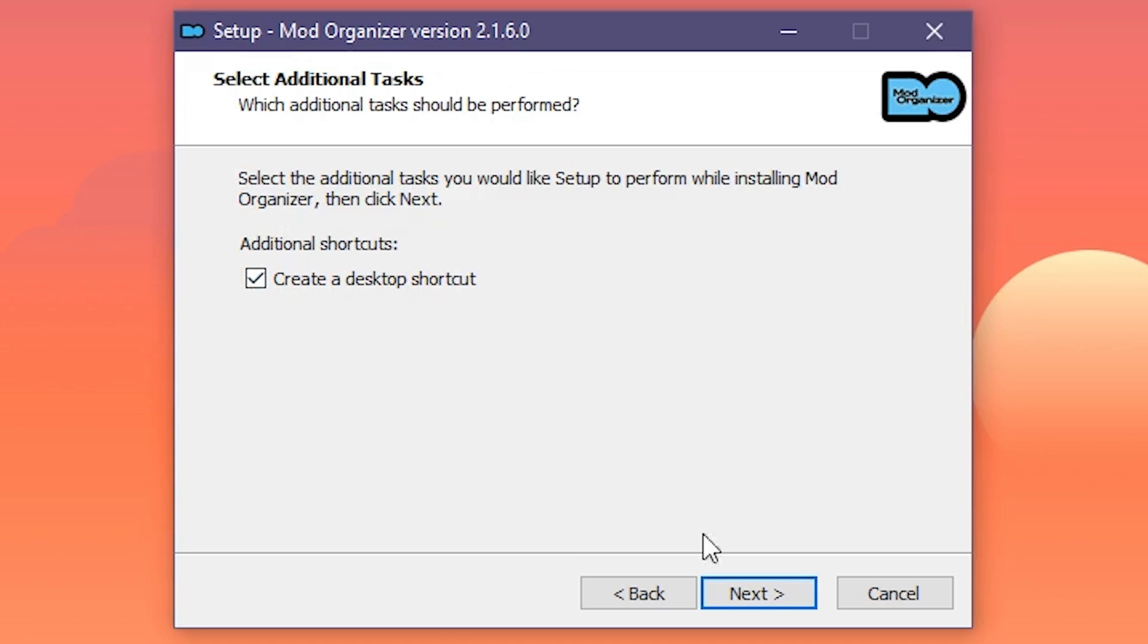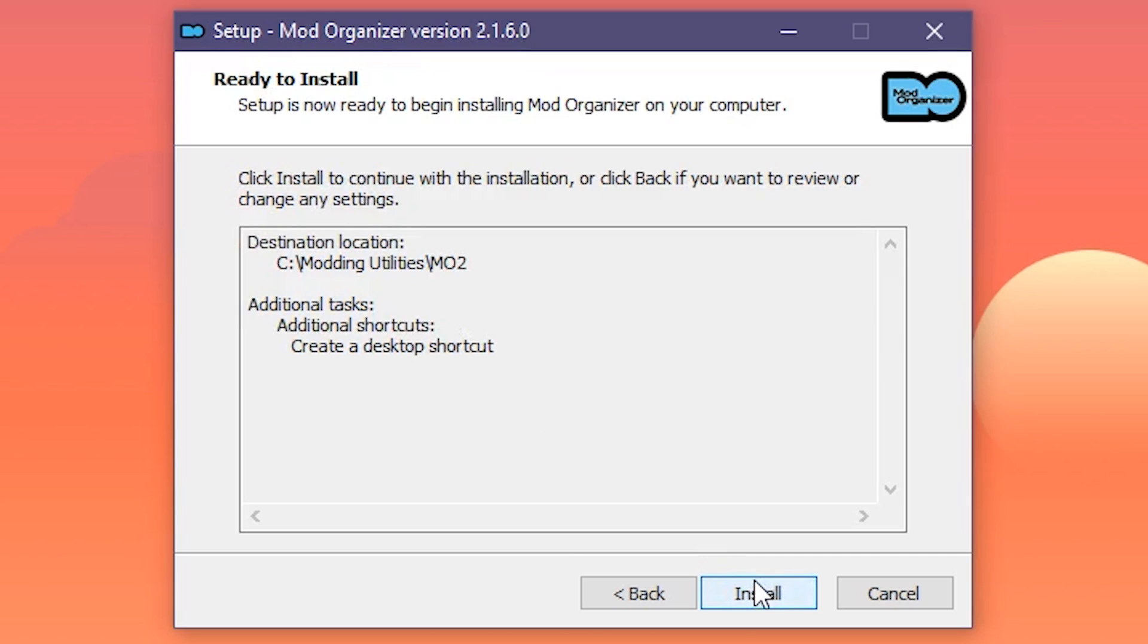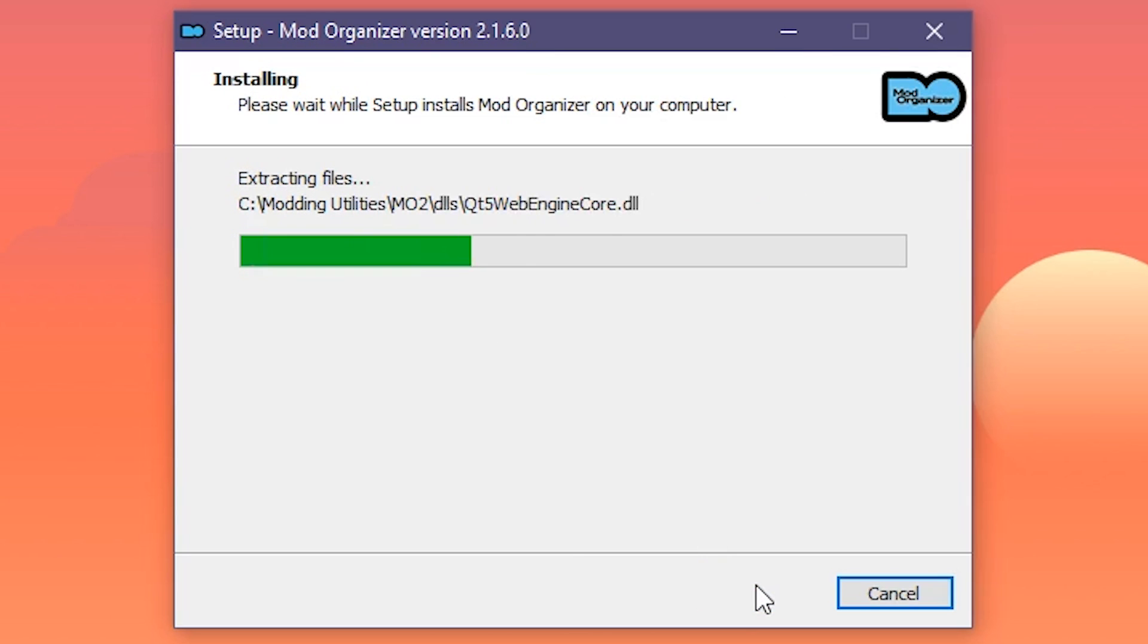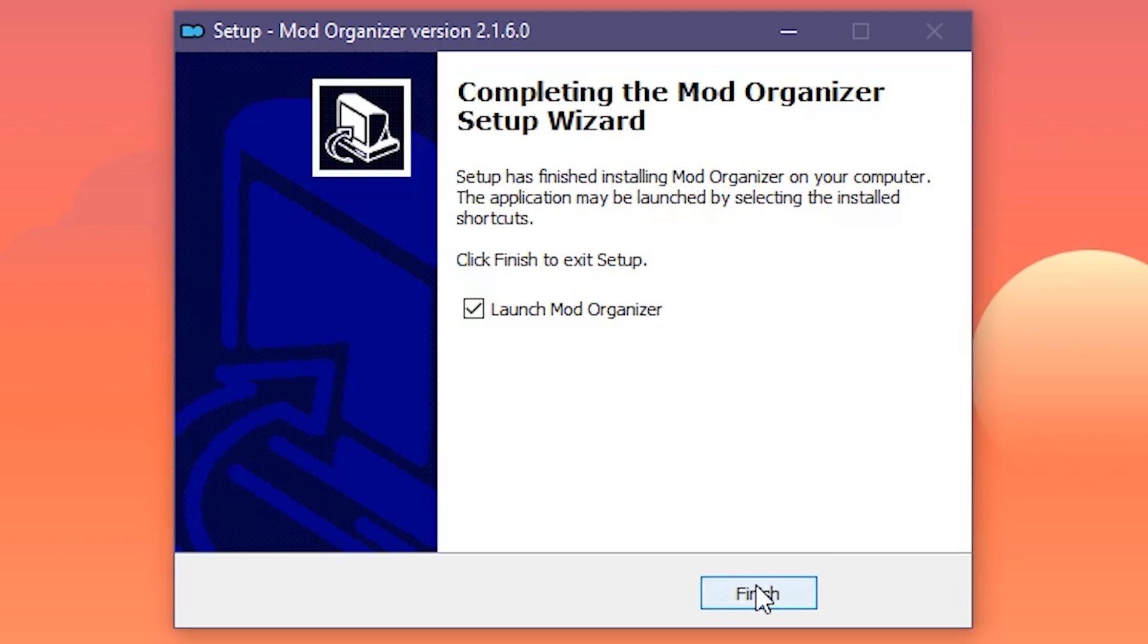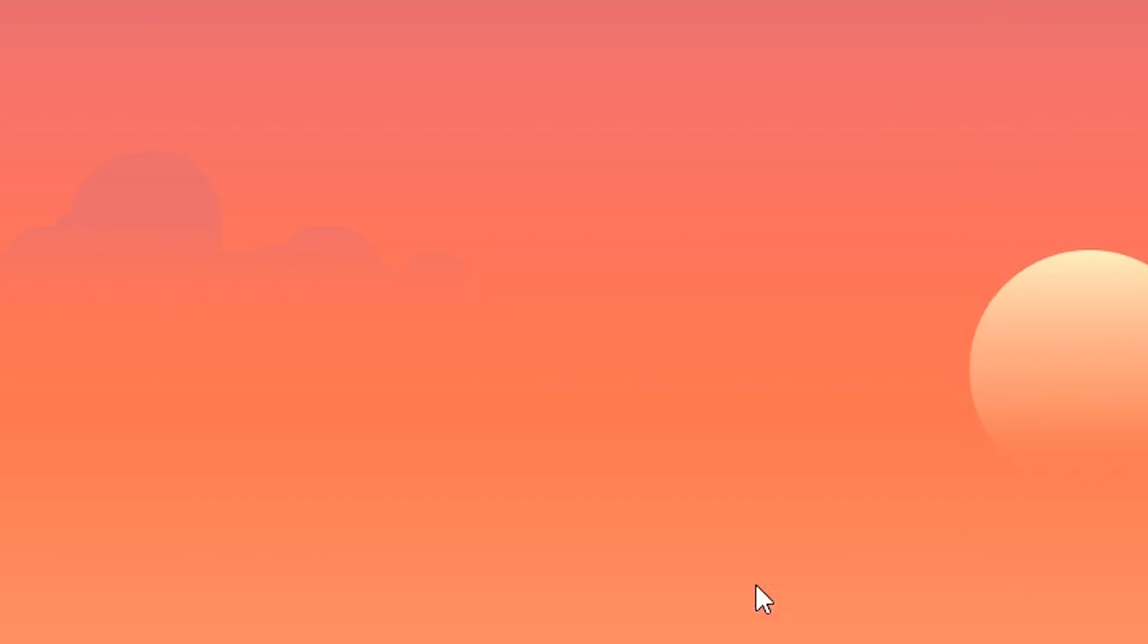Next, and install. Wait for MO2 to install. We want to launch the program, so keep that checked and finish.